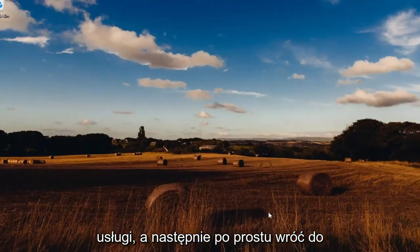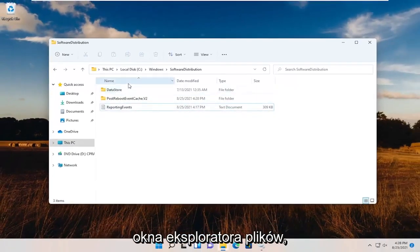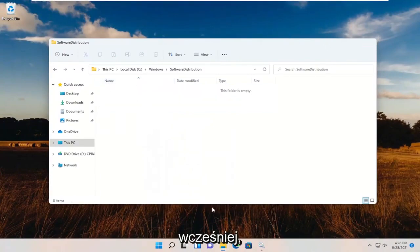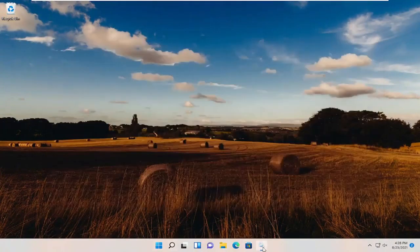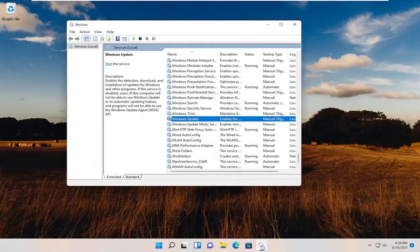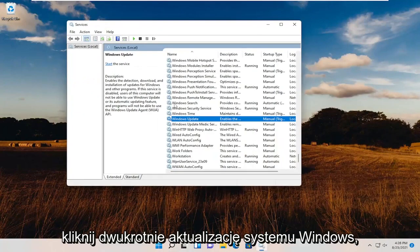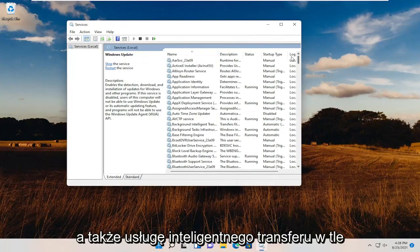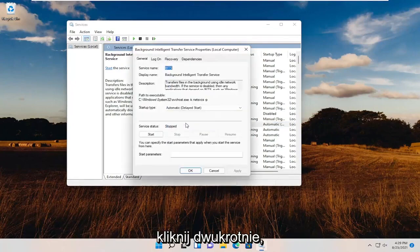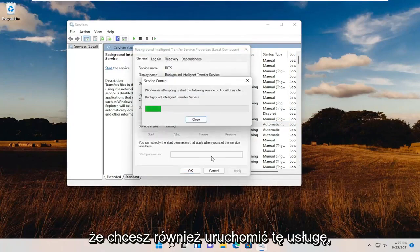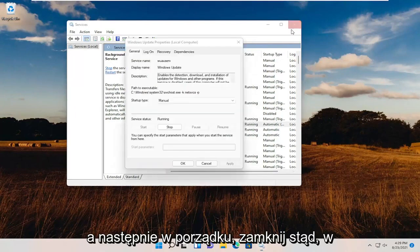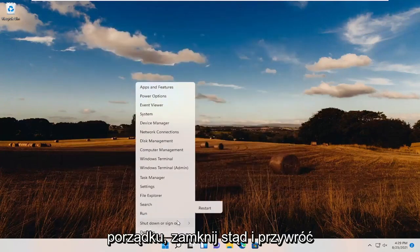Minimize Services and go back to the File Explorer window, then delete all the items that were unable to be deleted before. Once that's done, open up Services again. Double-click on Windows Update and start the service, as well as the Background Intelligent Transfer Service — double-click on that and start that service as well. Select OK and close out of Services. Then go ahead and restart your computer.